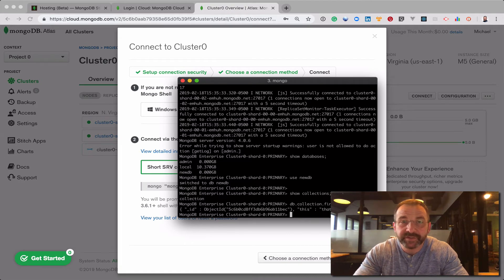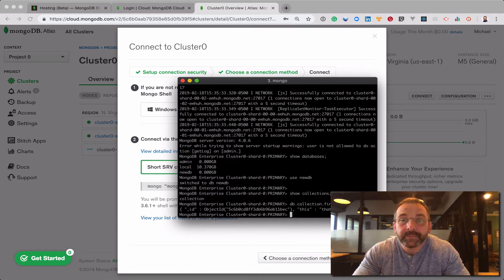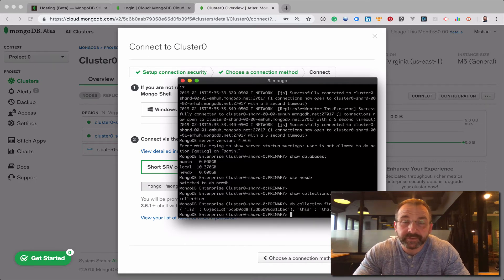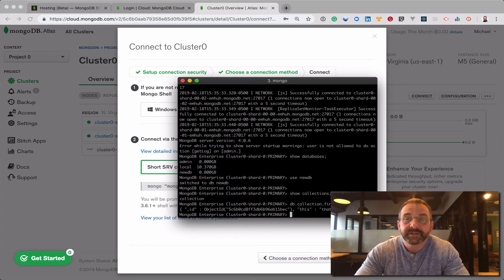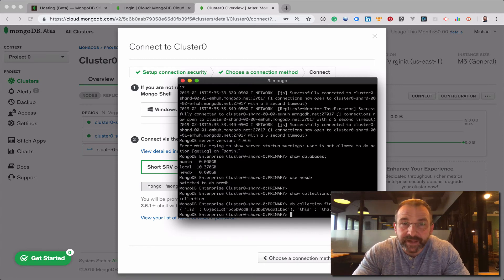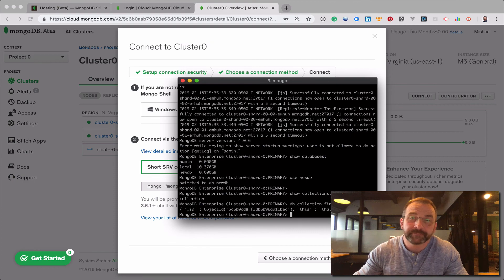So there you have it, a very short video on upgrading from an M0 tier, a free tier instance of MongoDB Atlas, to an M5 instance. I hope this was helpful.